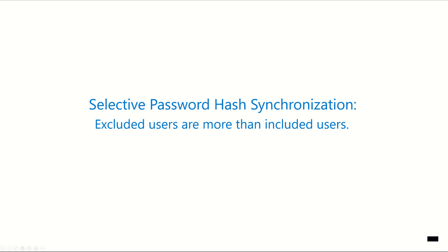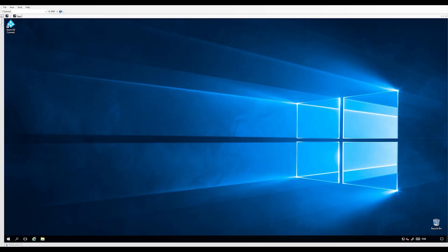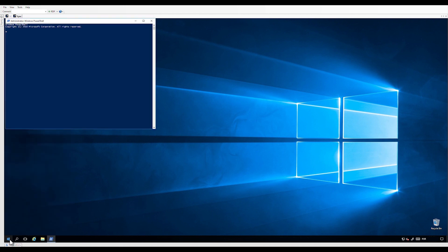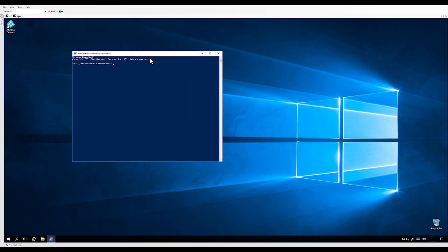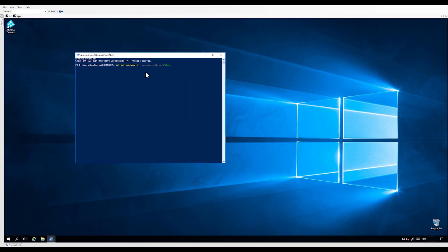Now let's configure the rules when the excluded users are more than the included users. Before starting, we will need to disable the synchronization scheduler — we don't want the synchronization to be triggered before completing the rules configuration. Open PowerShell and run: Set-ADSyncScheduler -SyncCycleEnabled false. We can check the status of the scheduler with Get-ADSyncScheduler.